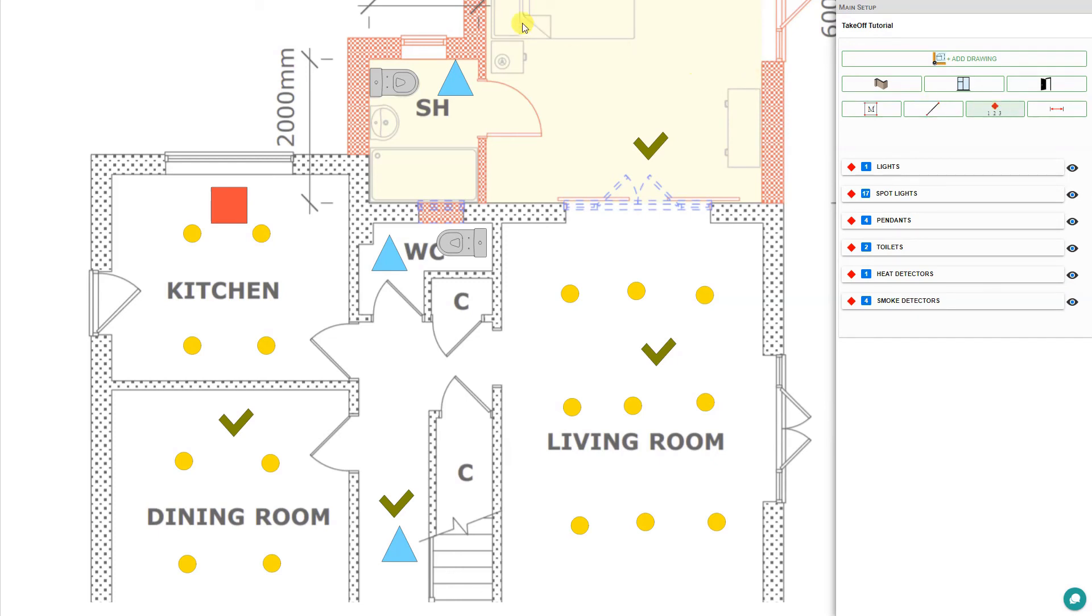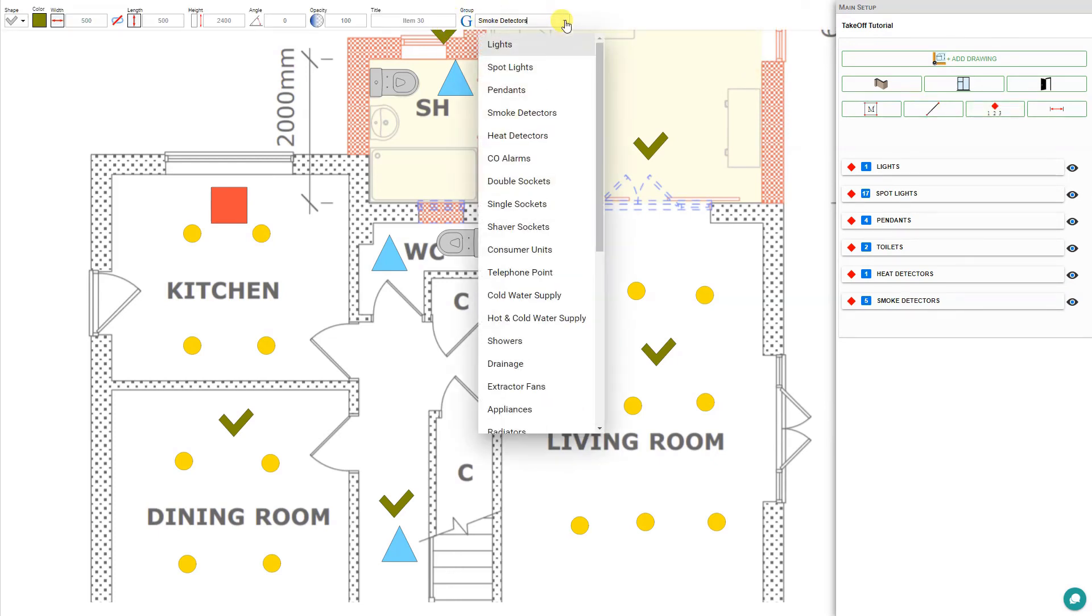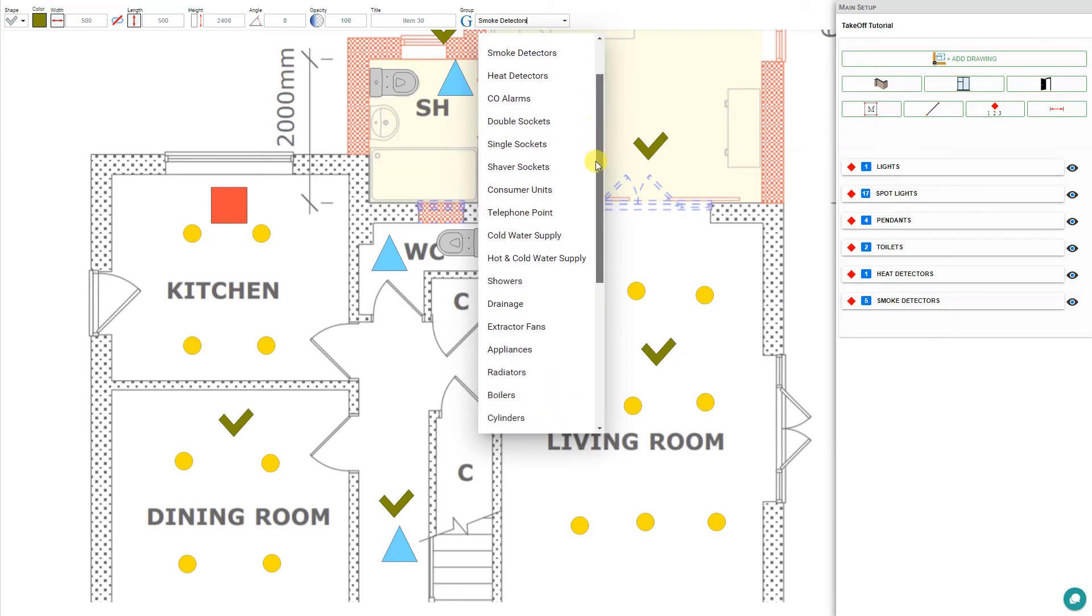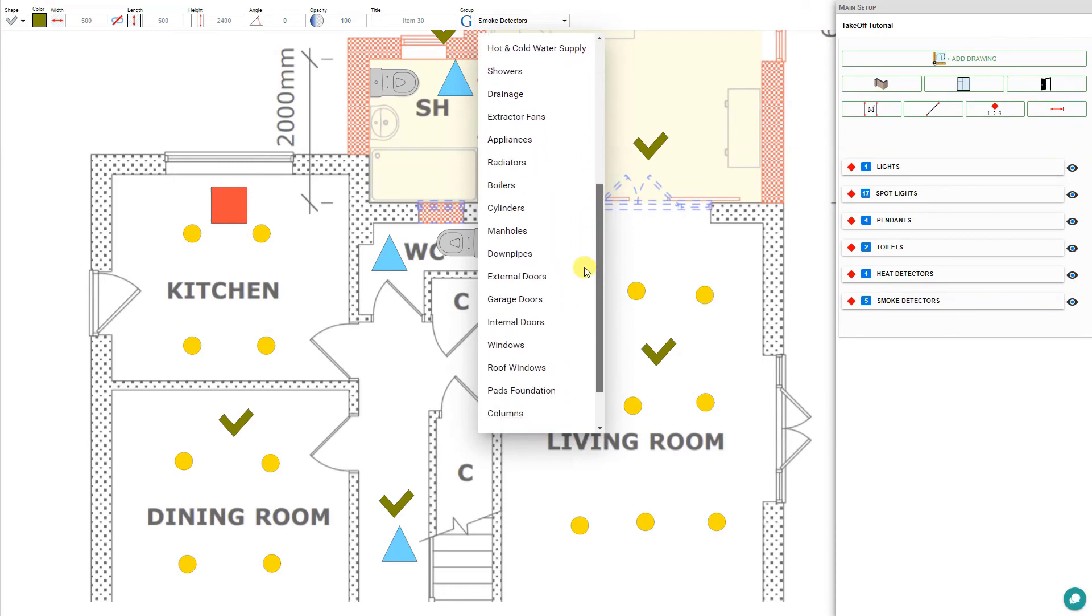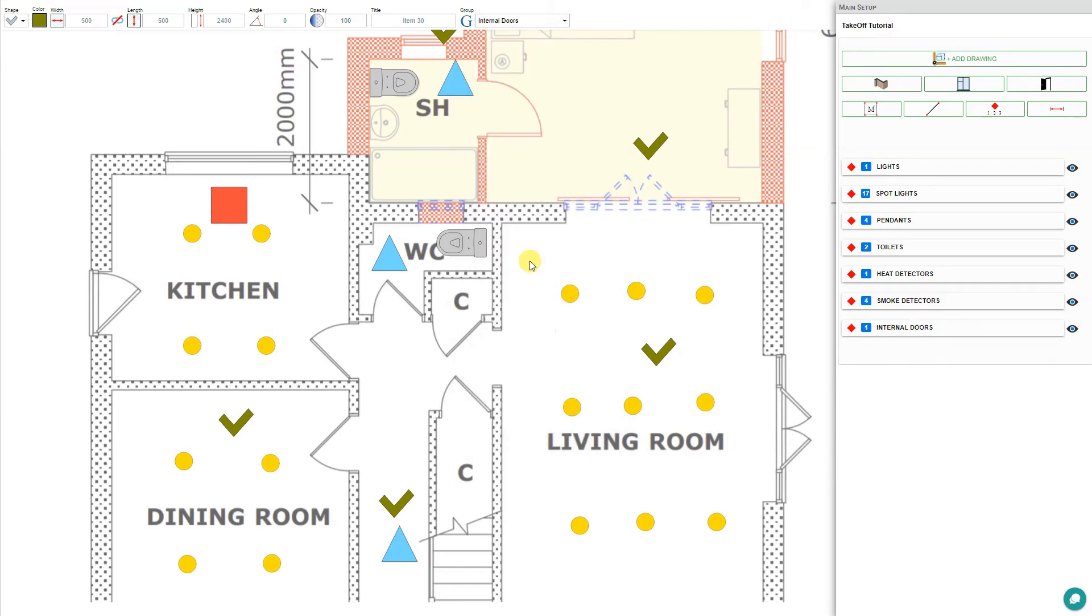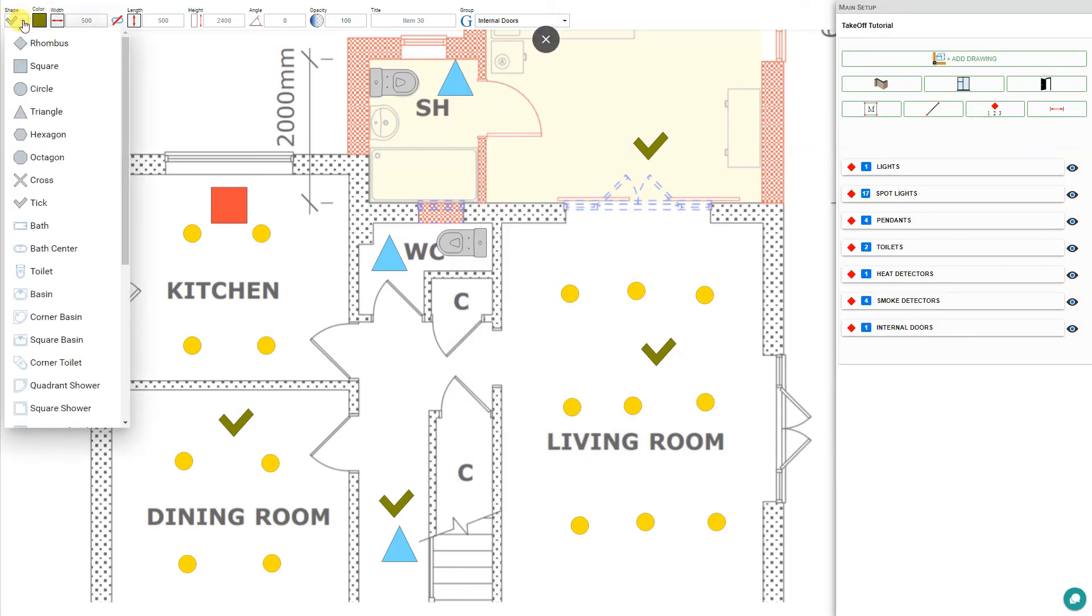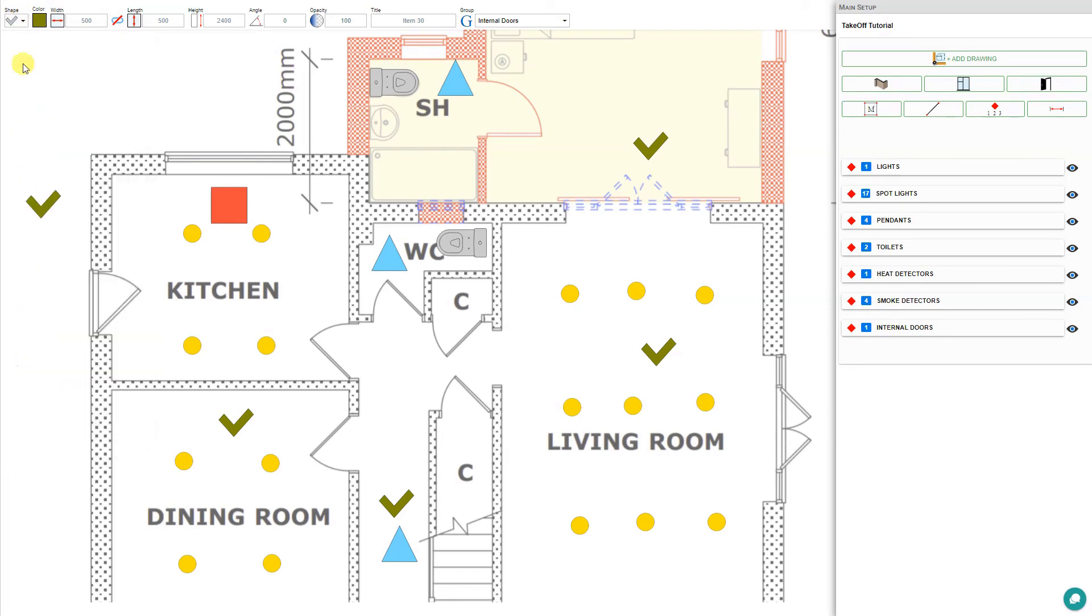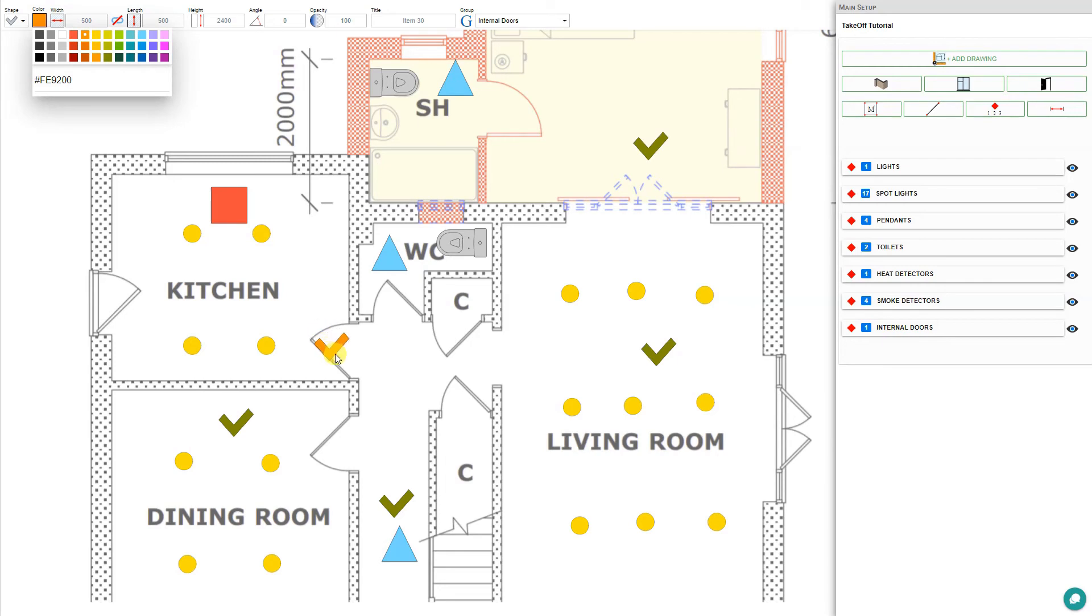As we go through, each of our items is being calculated in the groupings here in the tool panel. We can also use this to add doors. Click the quantity tool and go through our categories. We have categories for external or internal doors. Let's add internal doors. This time we'll select a tick mark again, but this time we'll change it to orange.